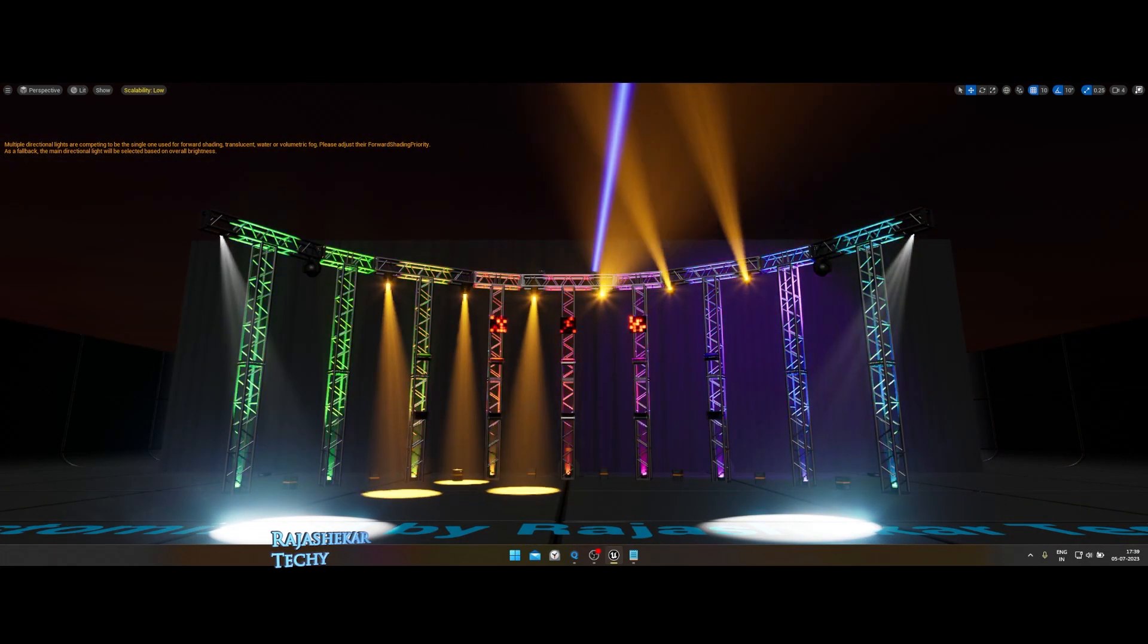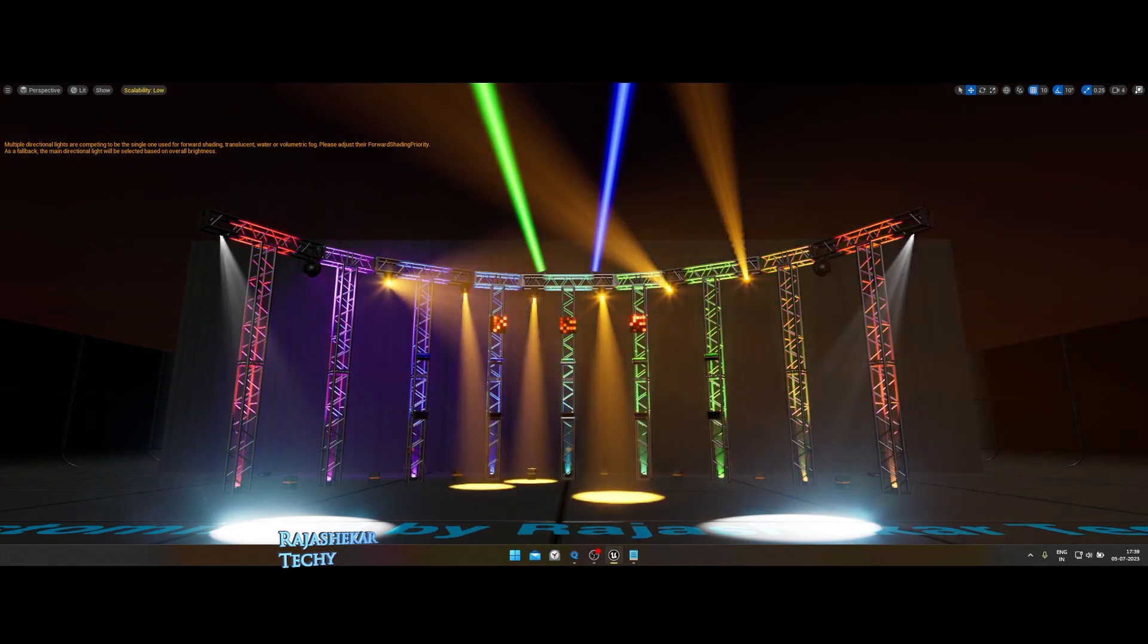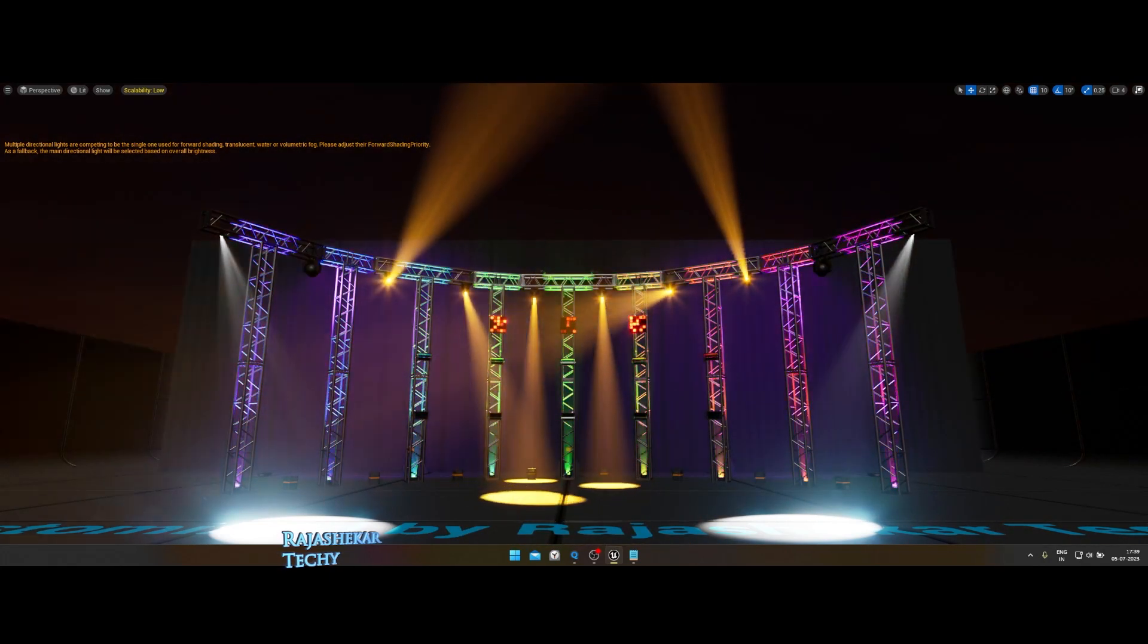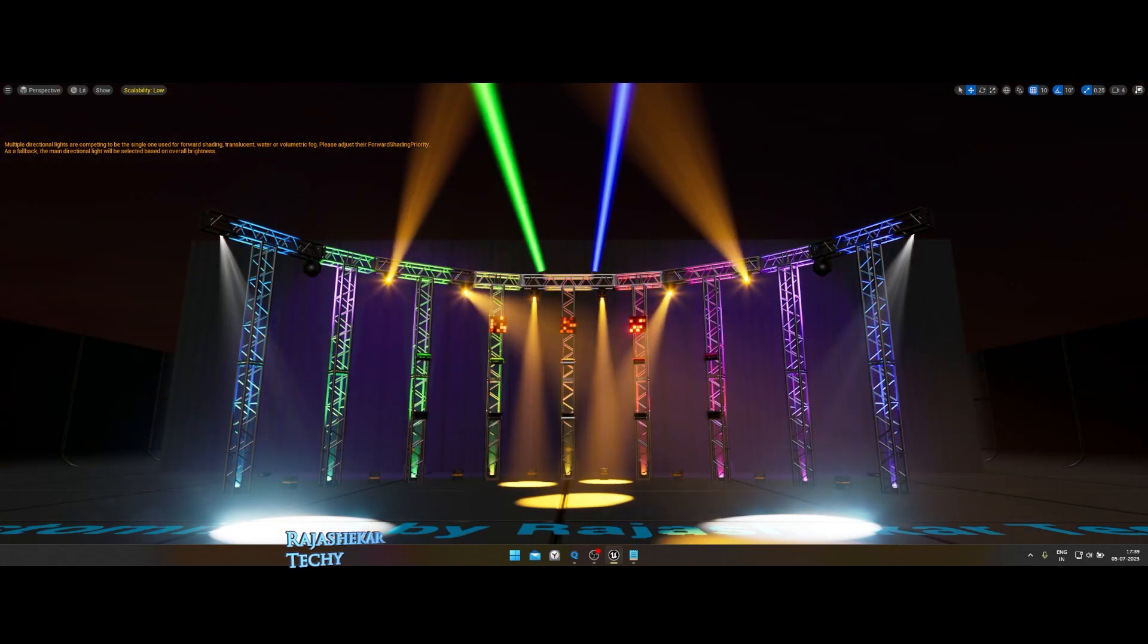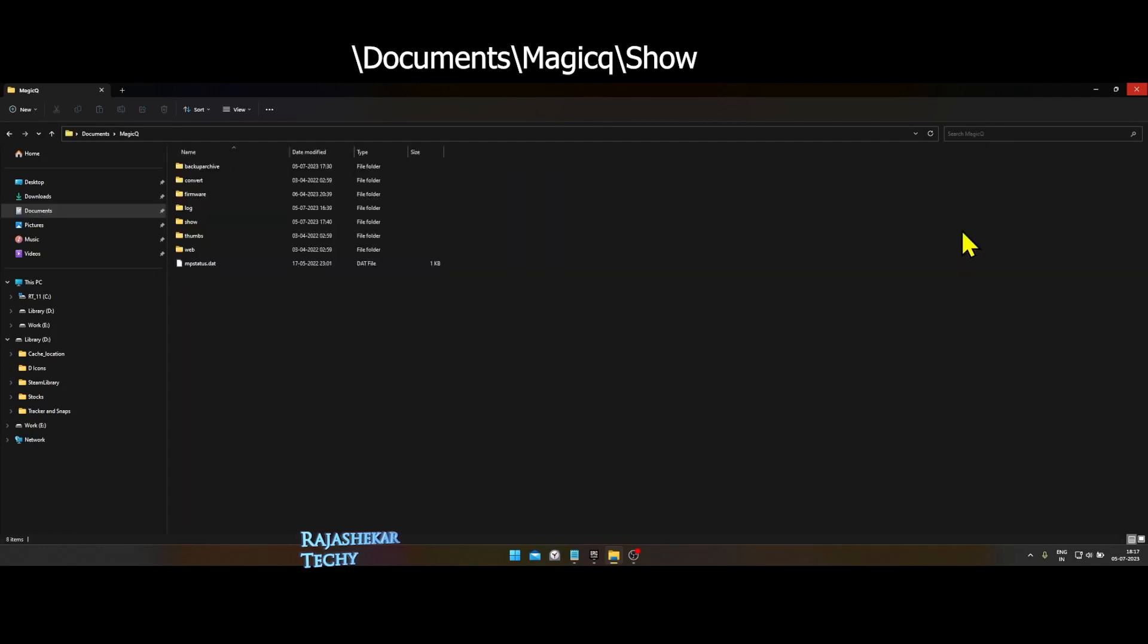Download the Unreal Engine project file and CamSys show file. Keep a separate copy of it. Place the CamSys show file in Documents MagicQ Show folder.